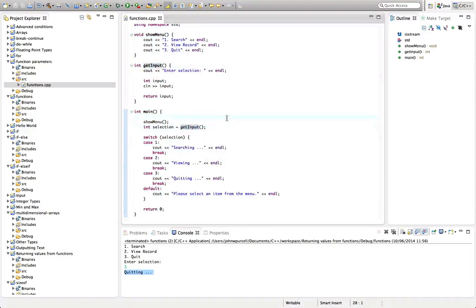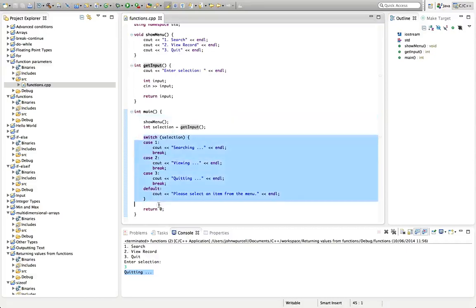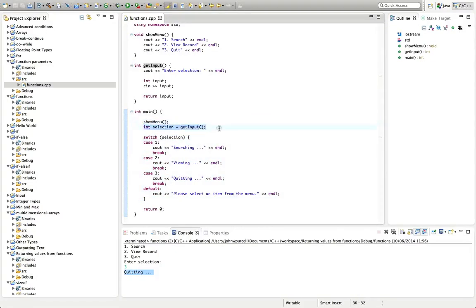Now I'd like to split this code off into its own function. So I'd like main to just consist of three function calls: show menu, get input and process selection.